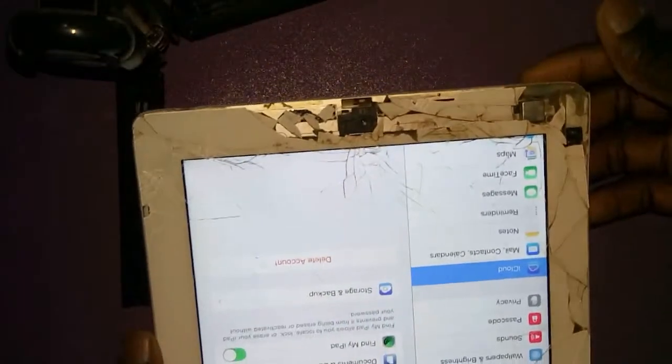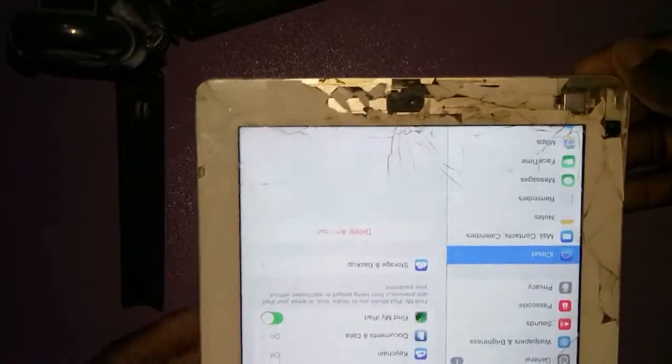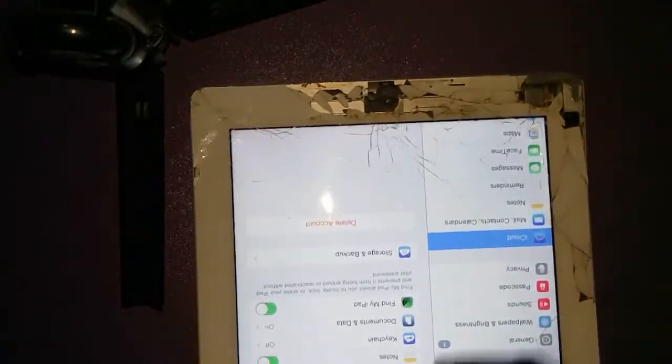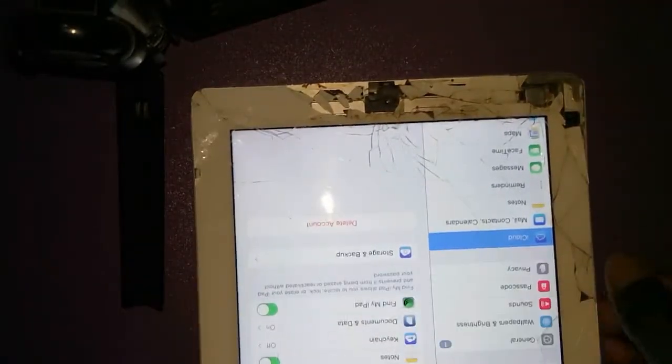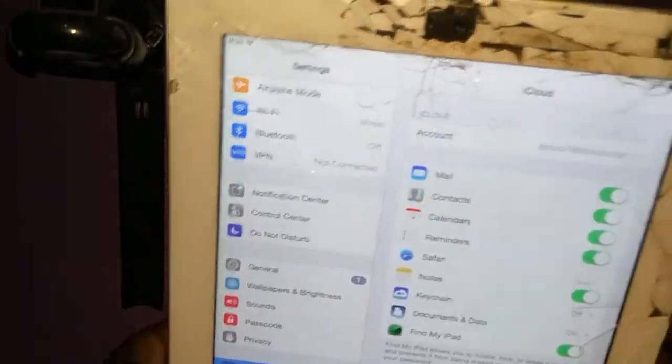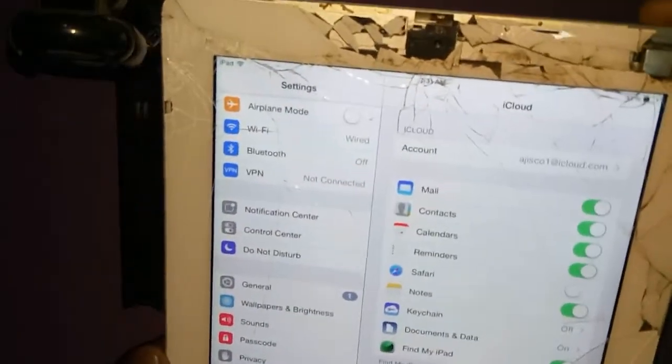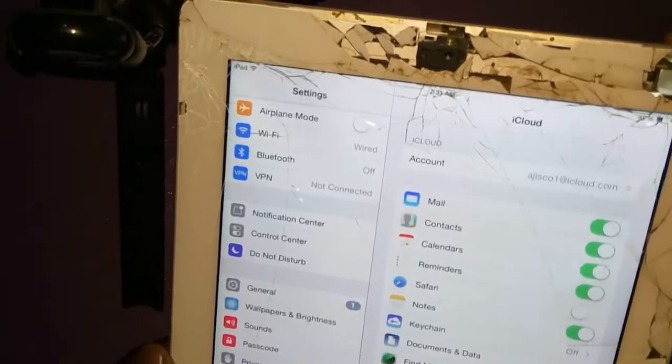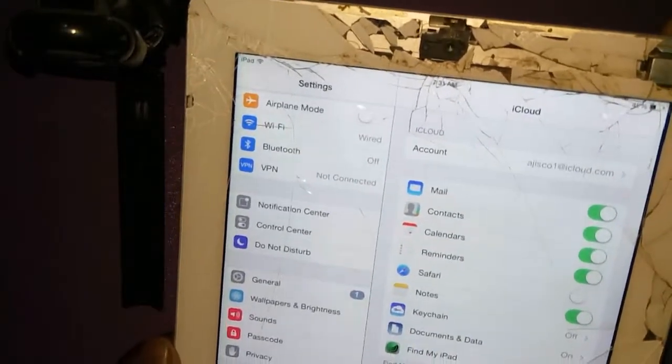I want to reset — you can see Find My iPhone is still on. So now I will restart the iPad.